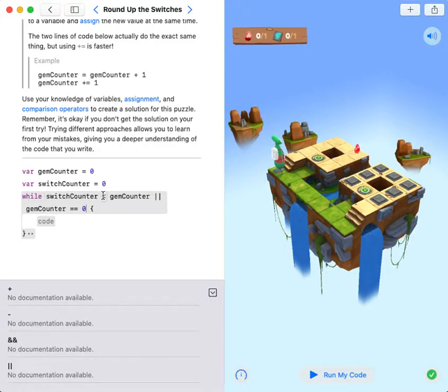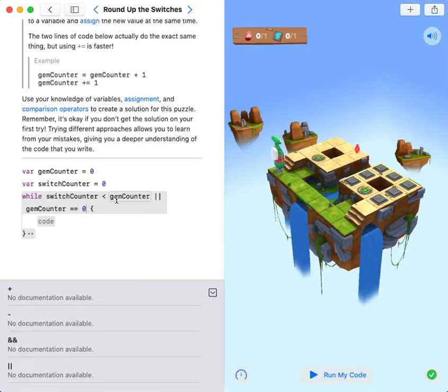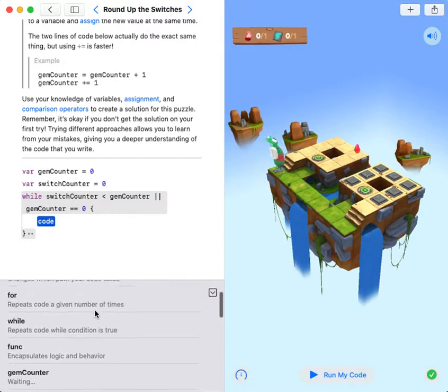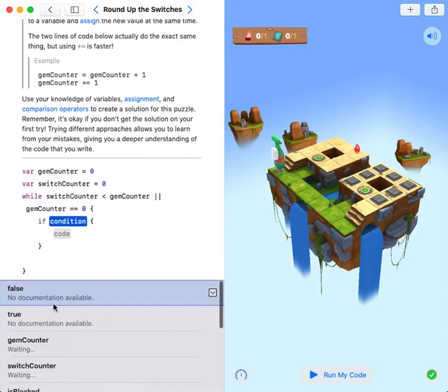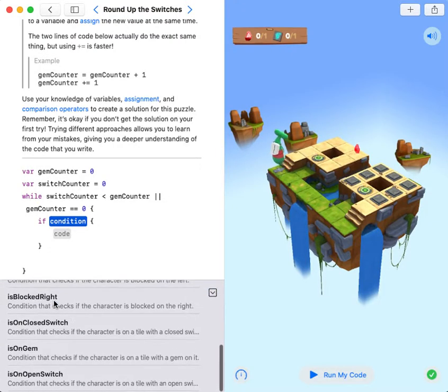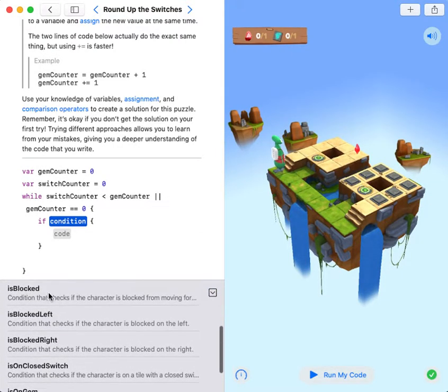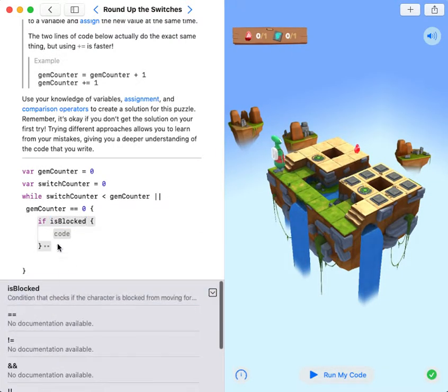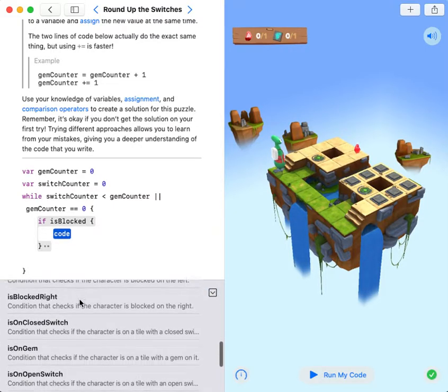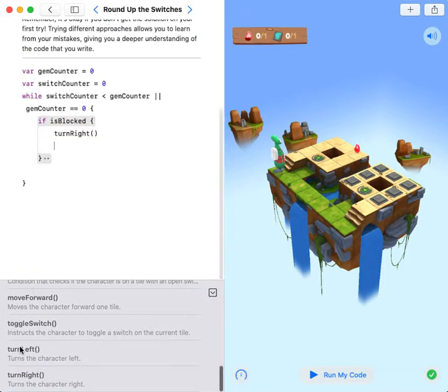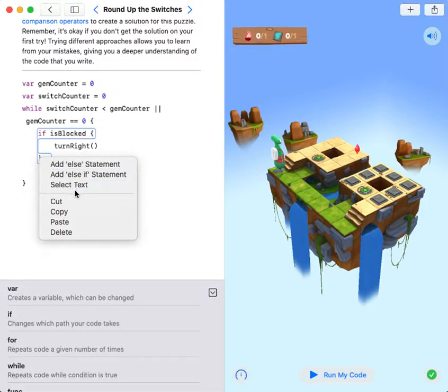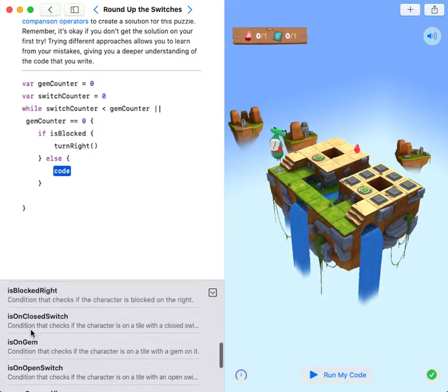So I have to write 'or gem counter equals zero'. Then if it's blocked, turn right, and then else, move forward.